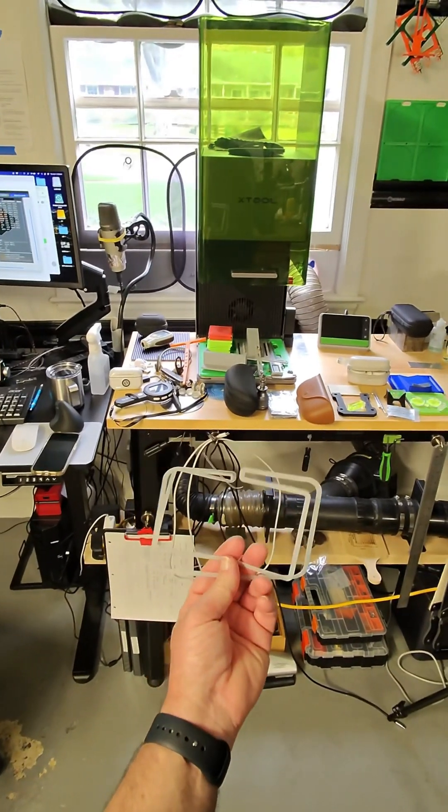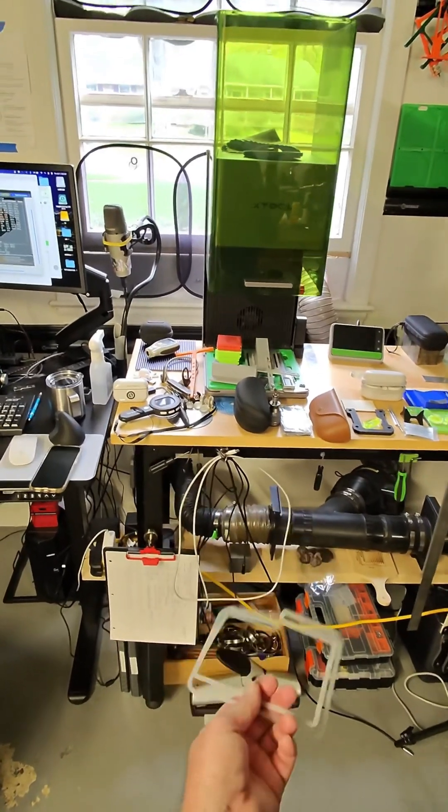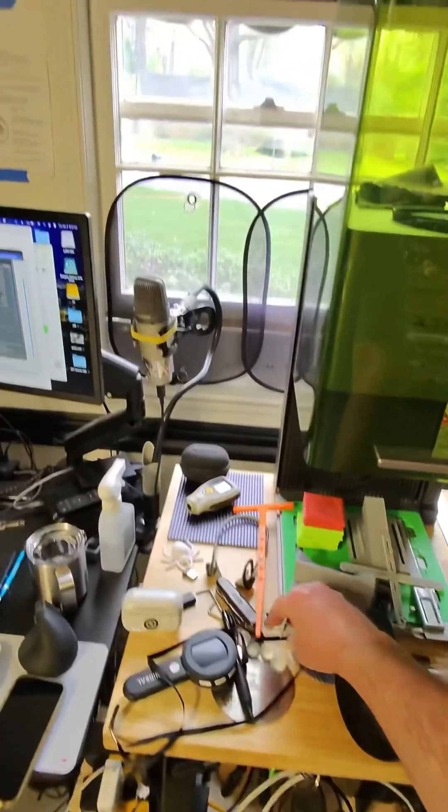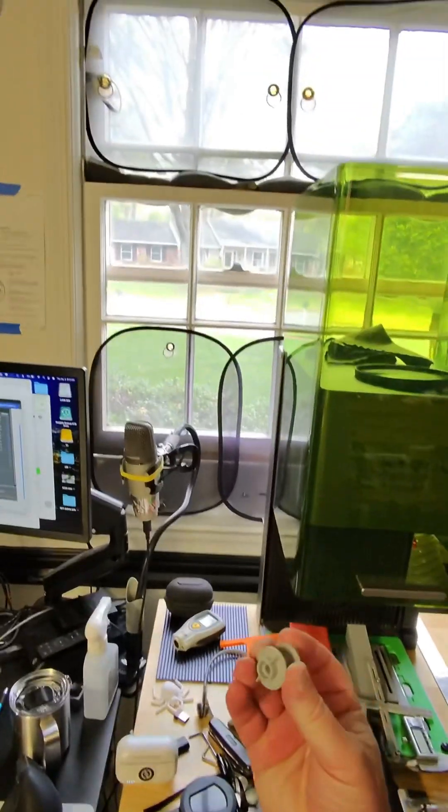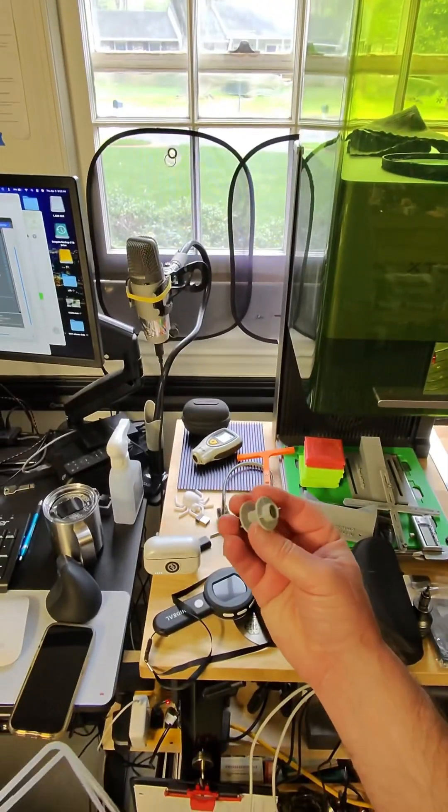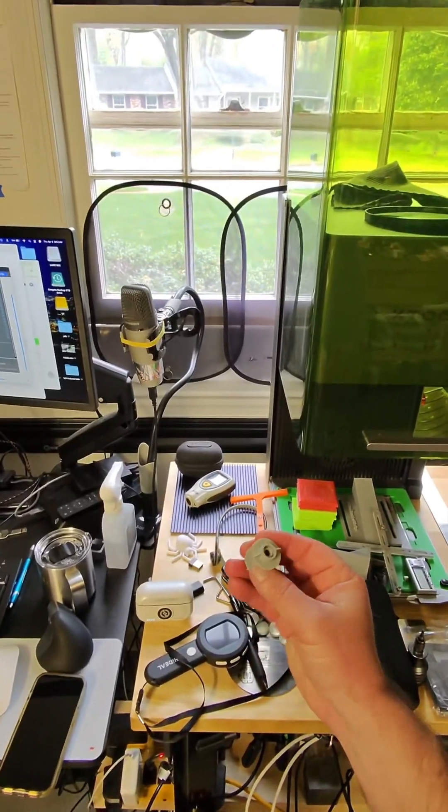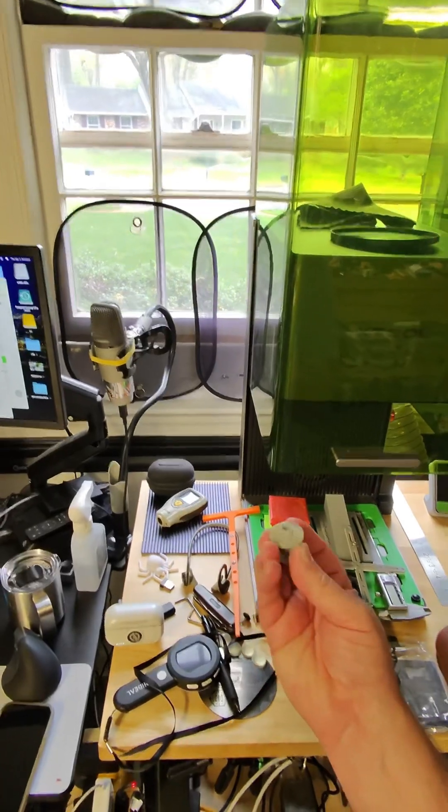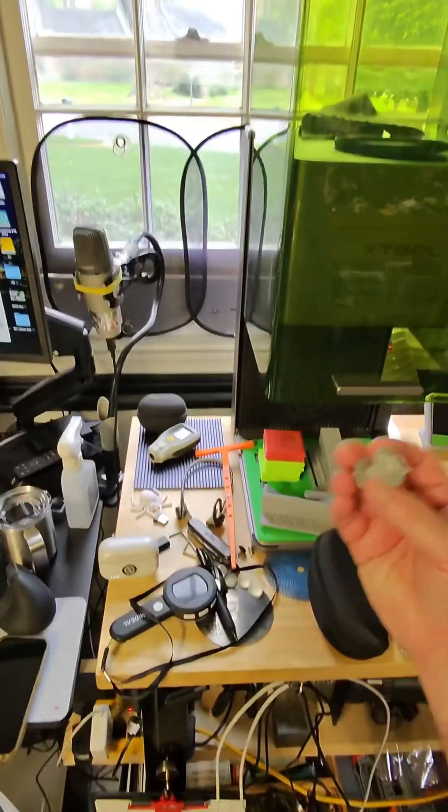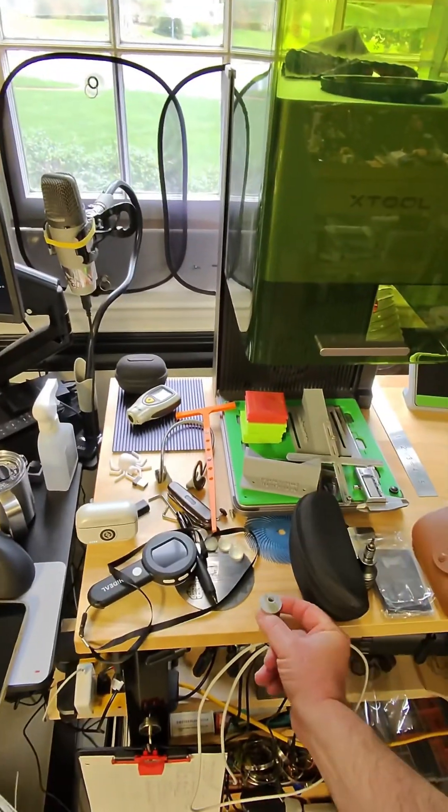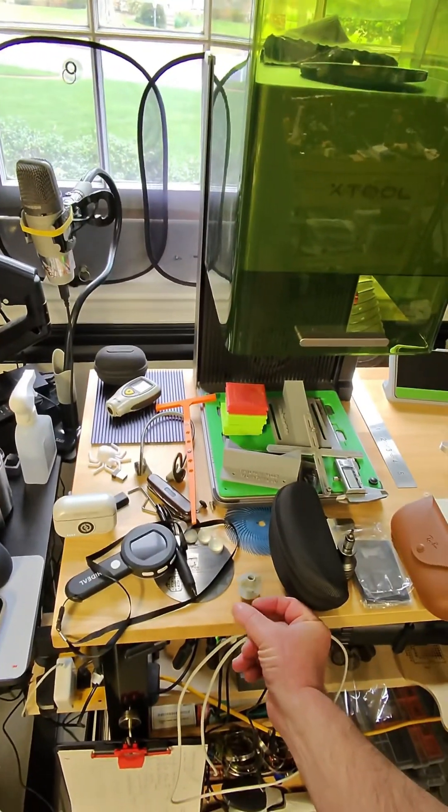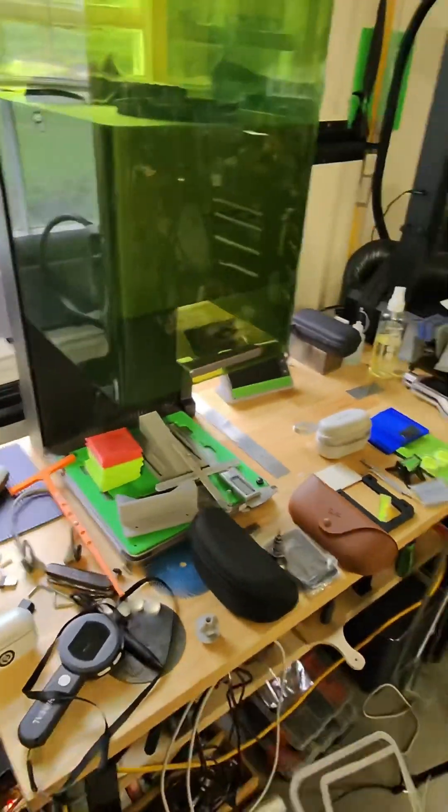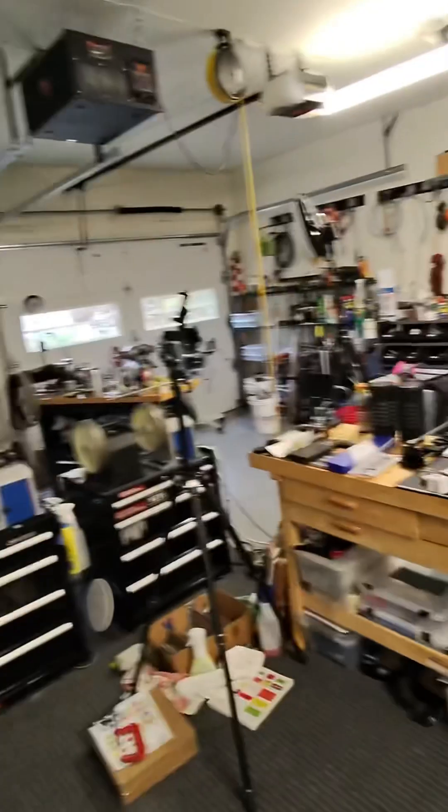Because I do have ideas of things I really want to make. This is one that I want to do - I really want to improve on these arbors for the buffers. But my skill level is not quite there yet, but we're getting there.